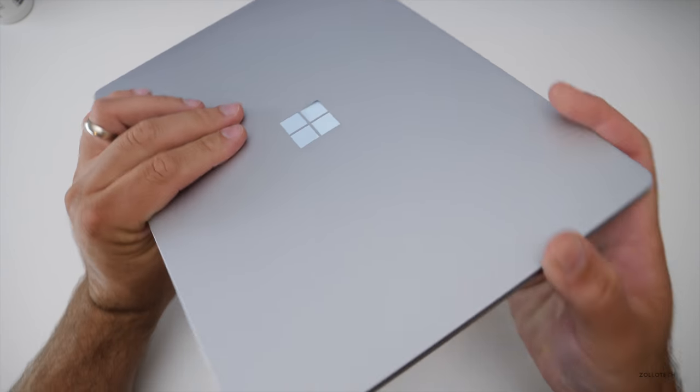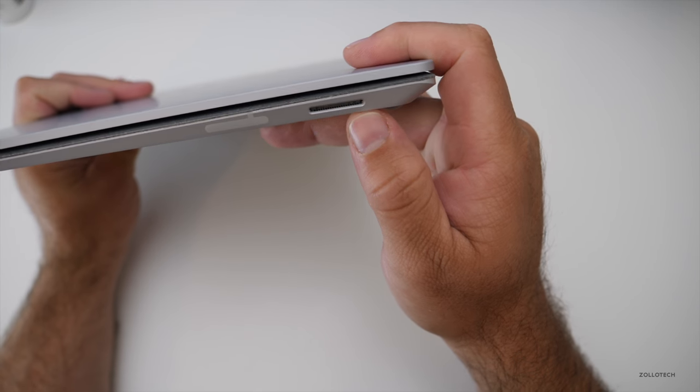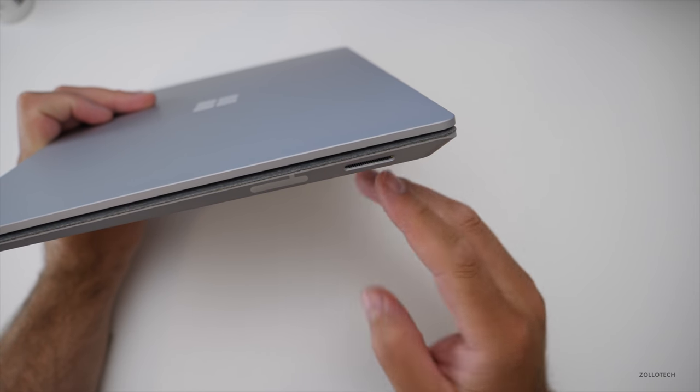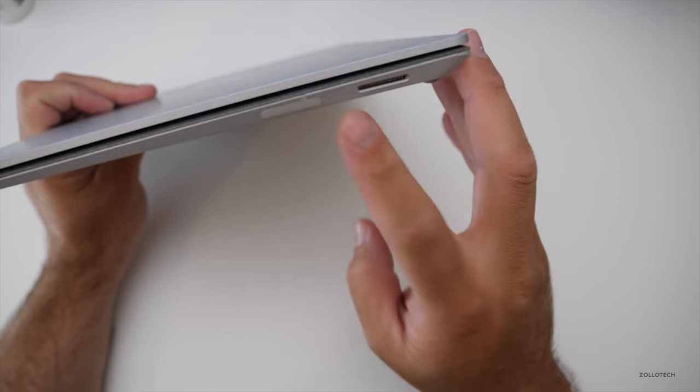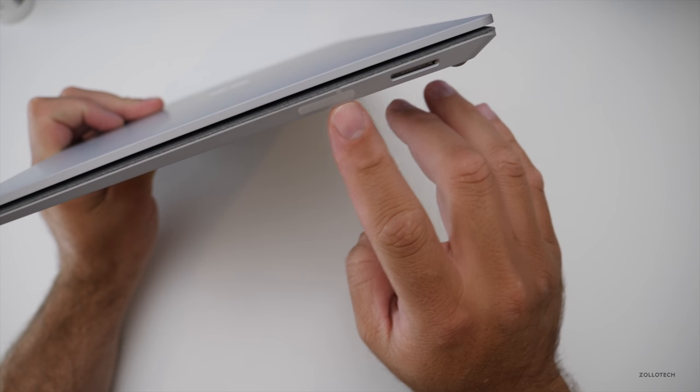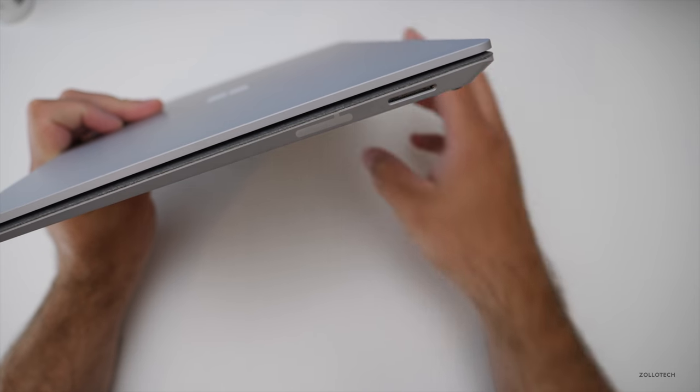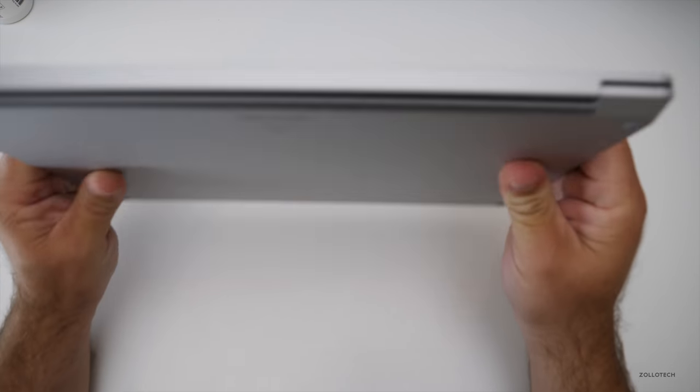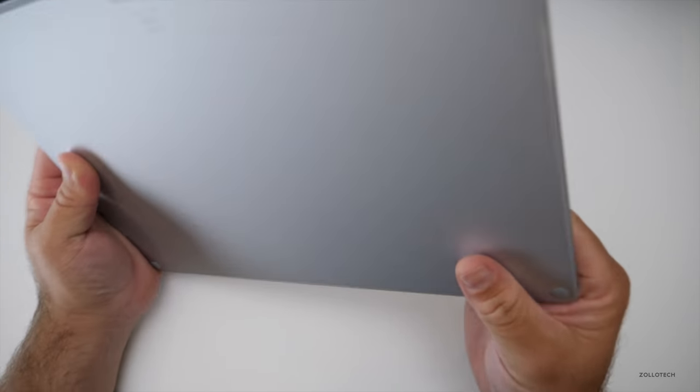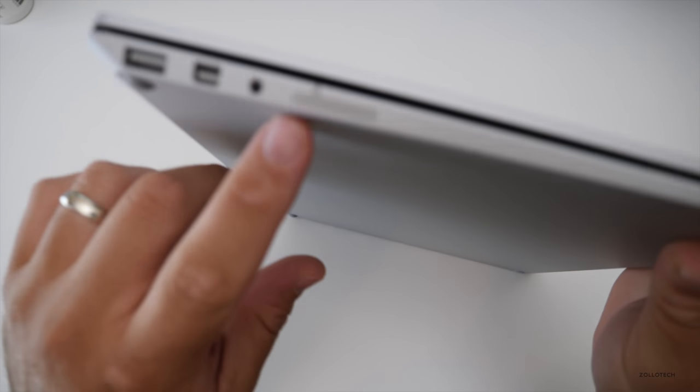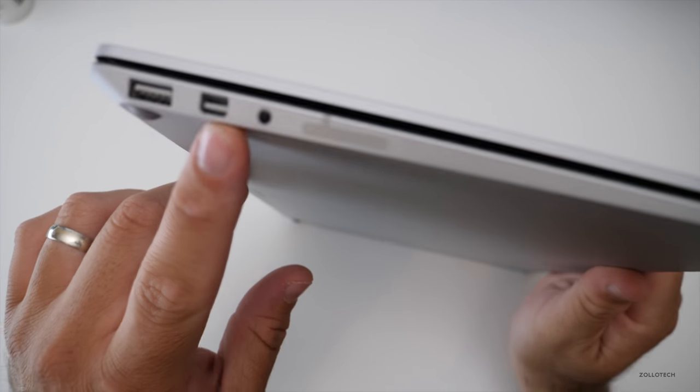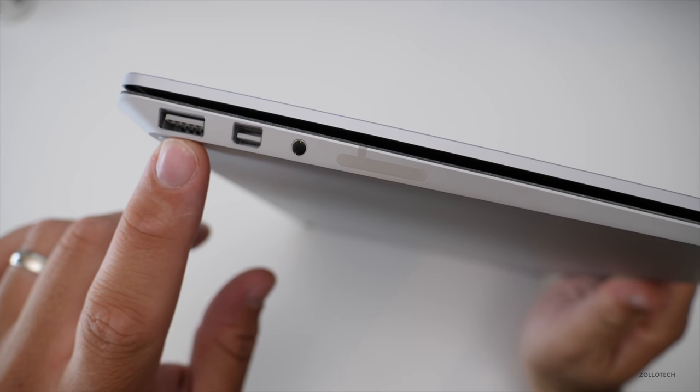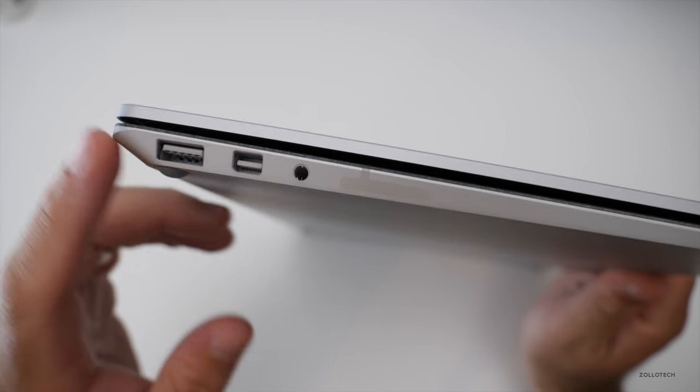Now you don't get a whole lot of ports on this. You've got the Surface connector here. So this allows you to connect to a dock or just charge it. These little cutouts are for the antenna. We've got some vents on the back. And then on this side, you have a headphone jack, a mini display port, and a USB 3.0 port type A.